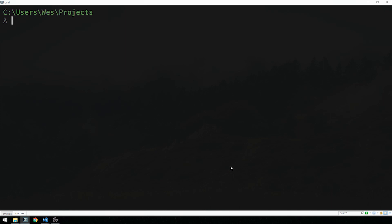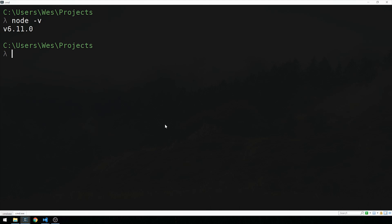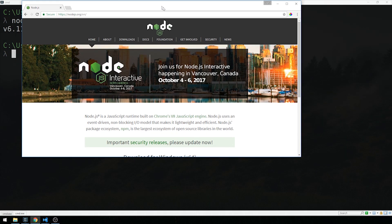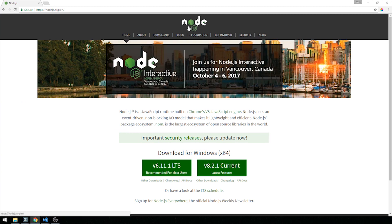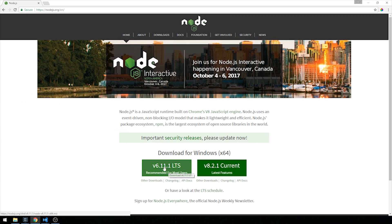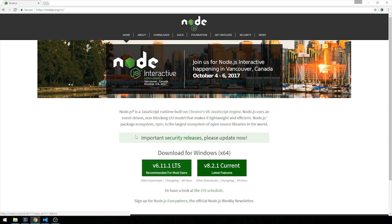At your command line, the first thing we need to check is that you have Node installed. Go ahead and type 'node -v'. If you don't see a version echoed out, you'll want to go ahead and install Node — head over to nodejs.org and download the latest stable version. If you're on Windows, it should get put in your path. If you're on Mac or Linux, use your preferred package manager and you should be good to go.